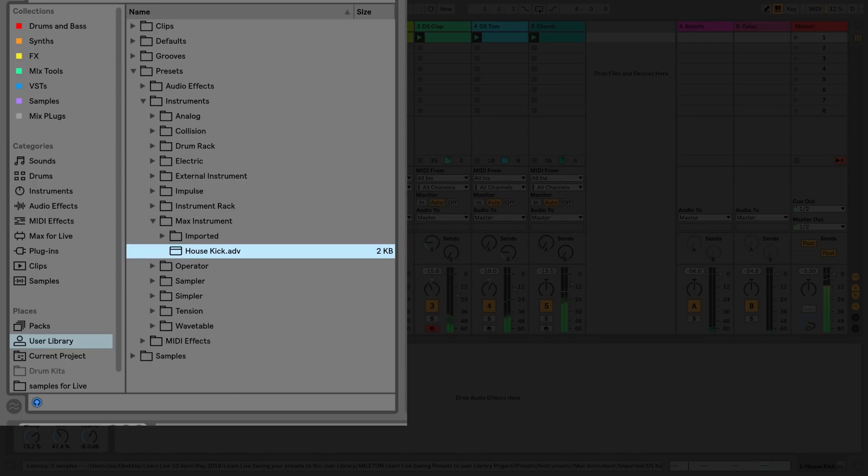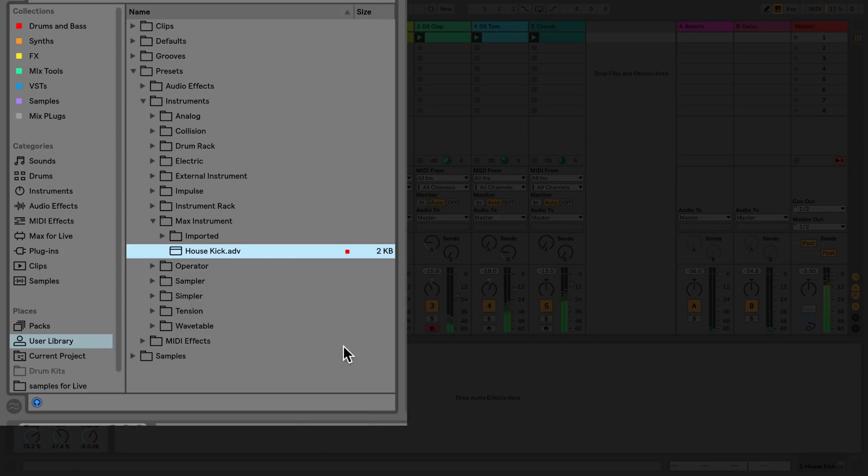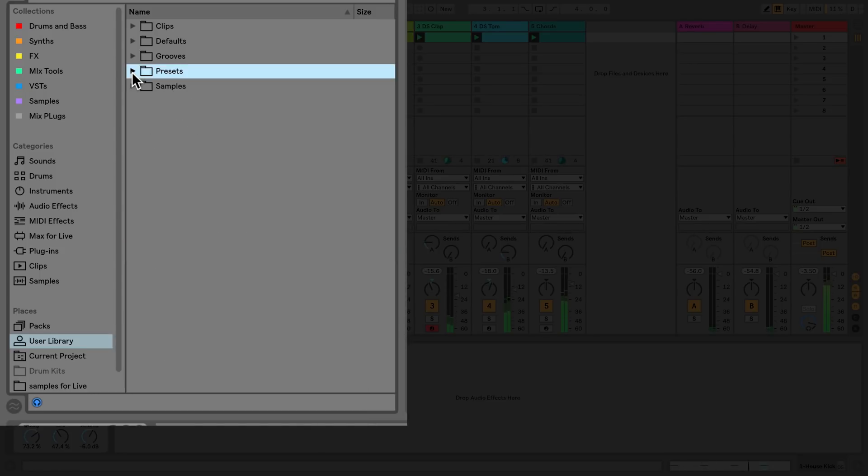As you can see this has been saved to another section of the user library. I'll use the collections feature again so that I can quickly access it from my browser.